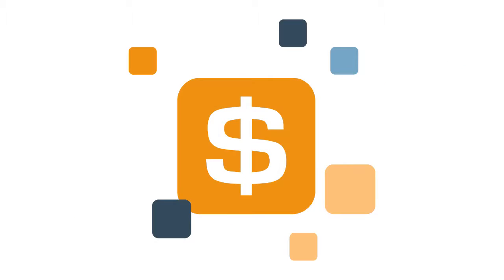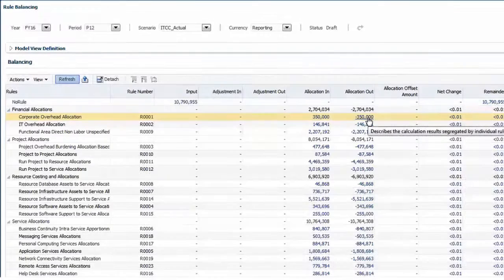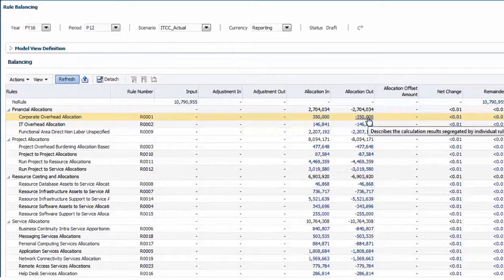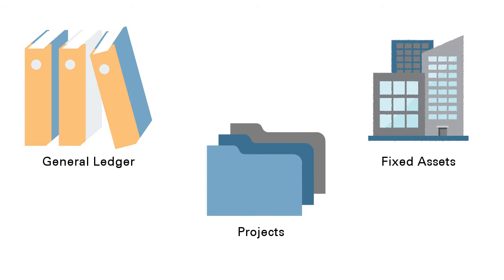You can realign your financial data to cost out all of your services and assets and potentially charge those costs to your consumers. For example, using a cost model with data from the general ledger, projects, and fixed assets.